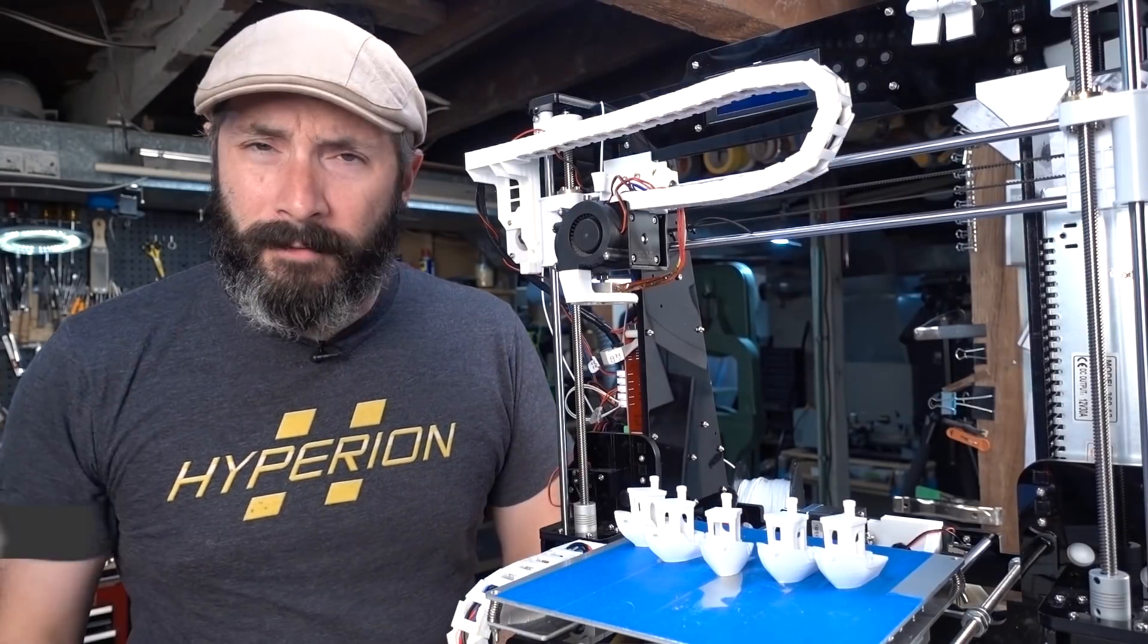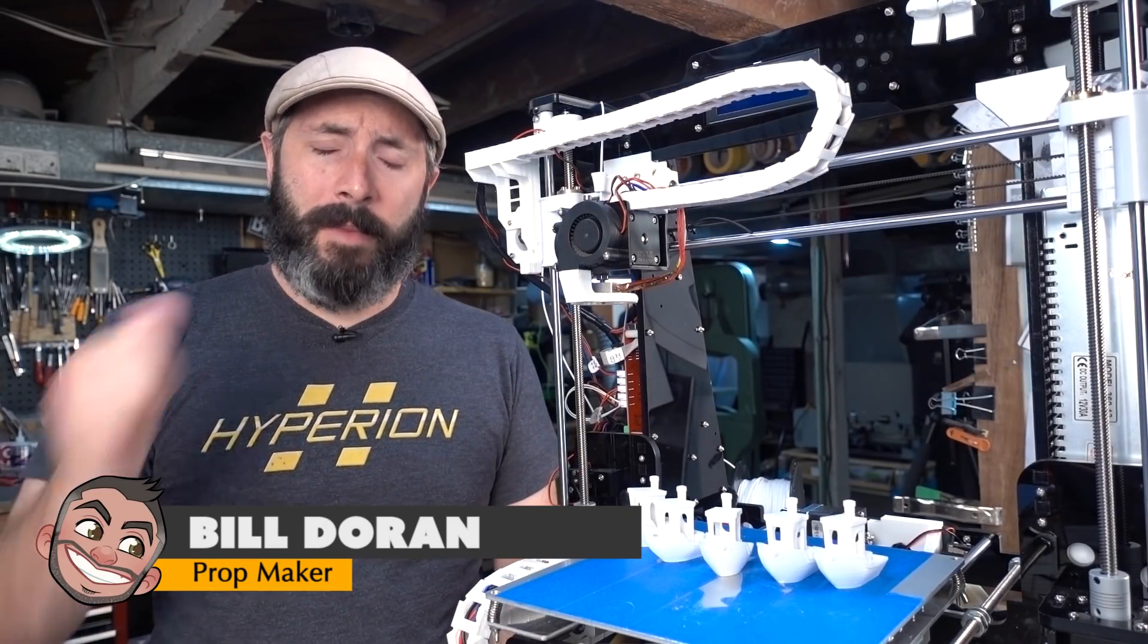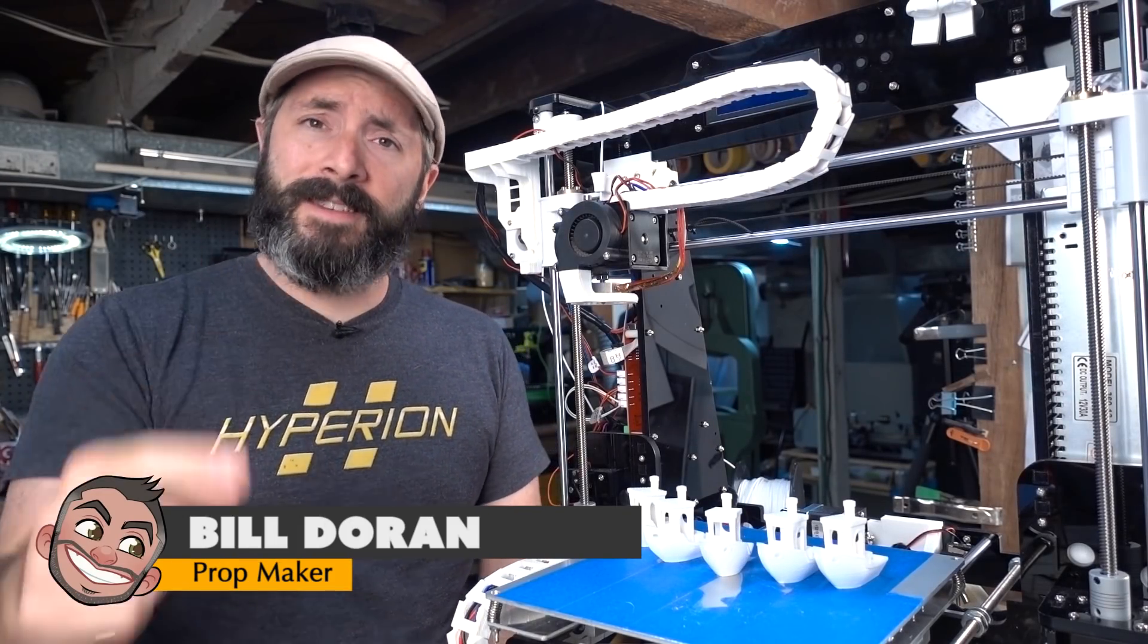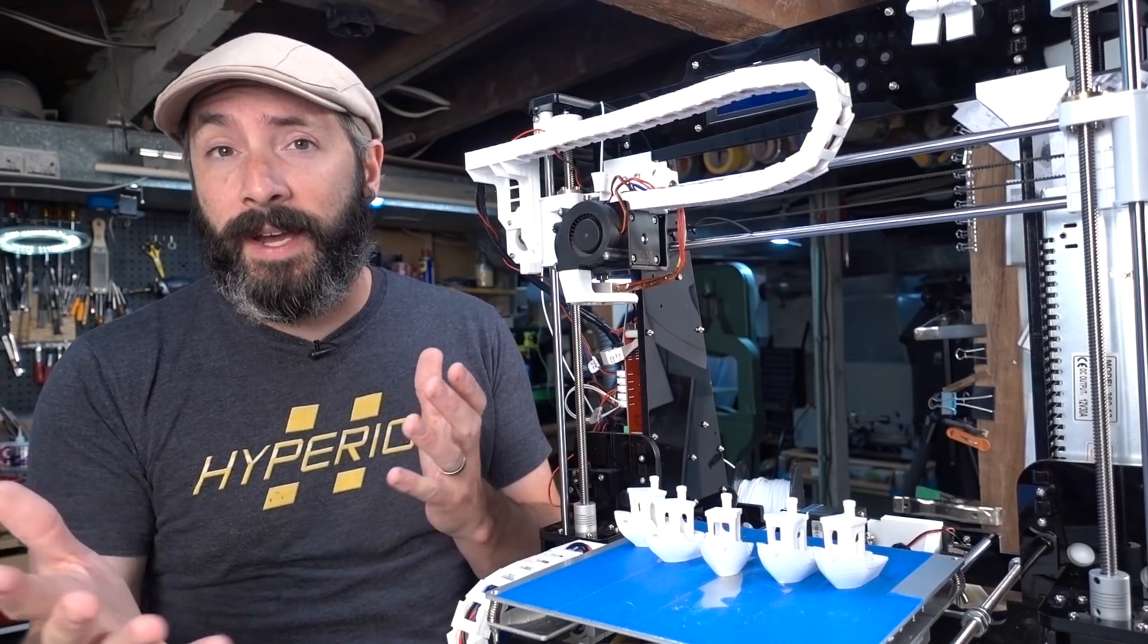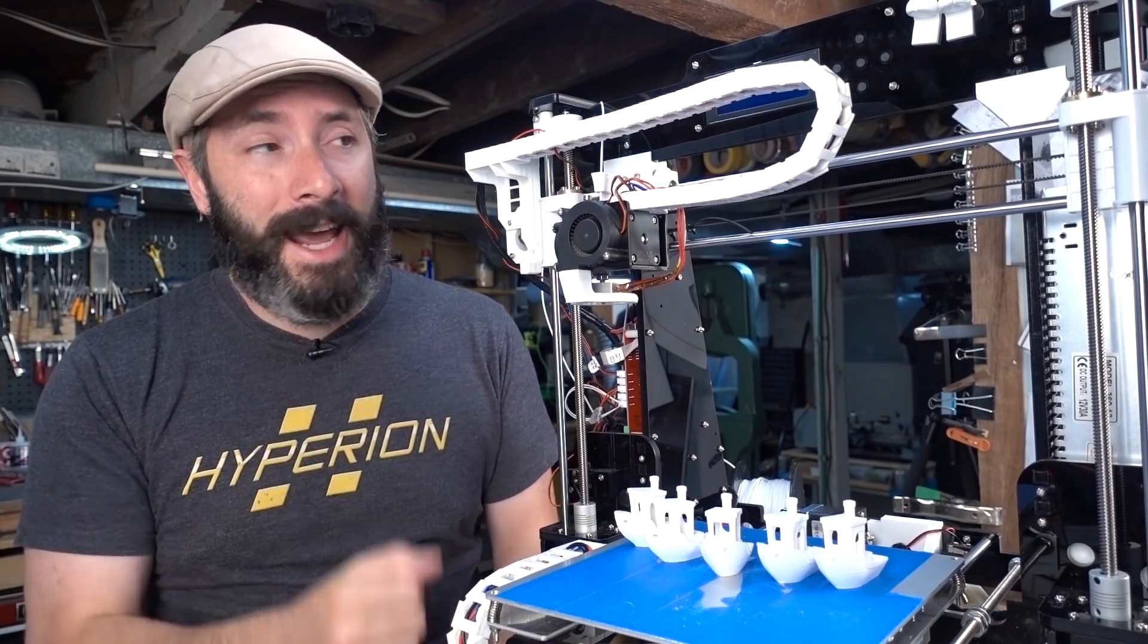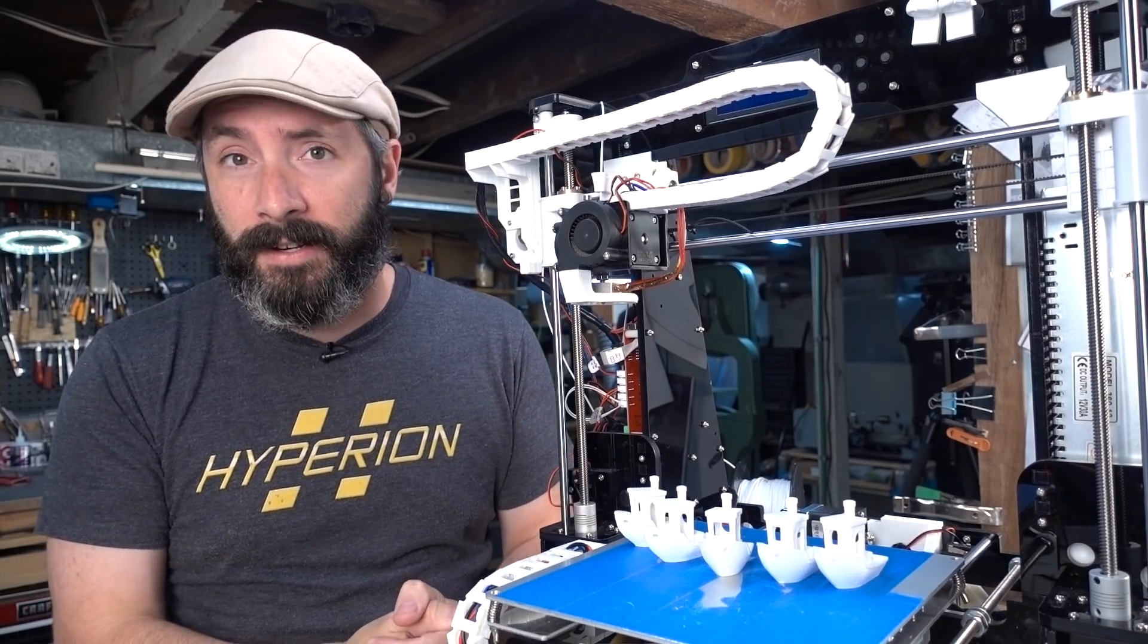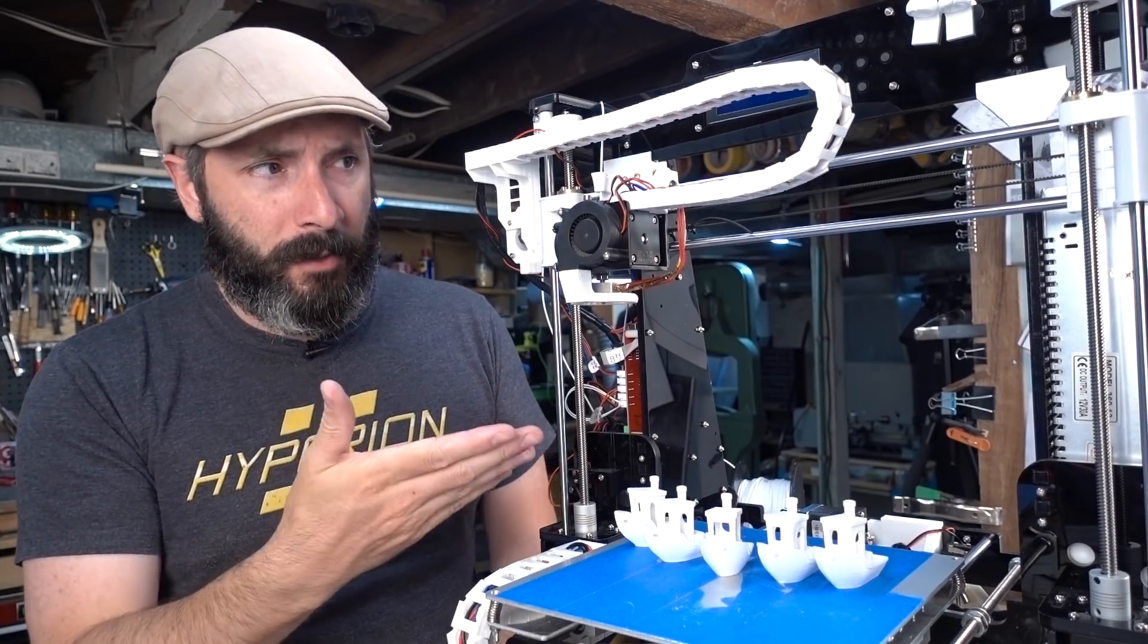Well hello there fellow maker, welcome down to the shop. I'm Bill, this is Prop3D and we are continuing our journey with the Anet A8 3D printer, trying to make a super cheap printer print something really cool. In the last video we did a bunch of upgrades to make this printer quite a bit safer.